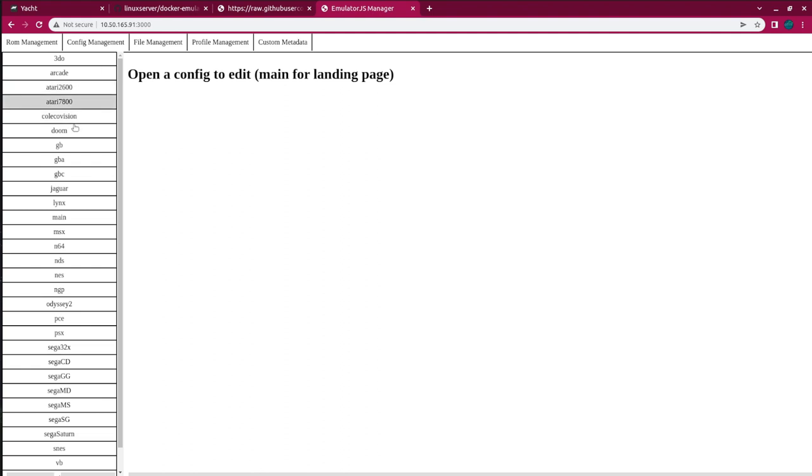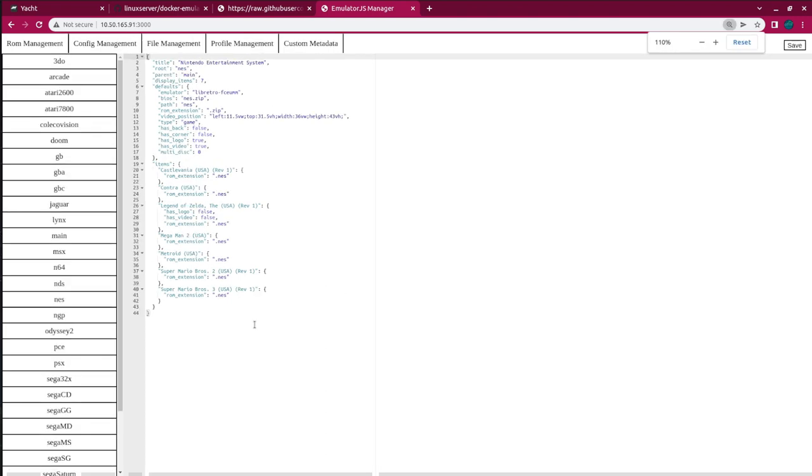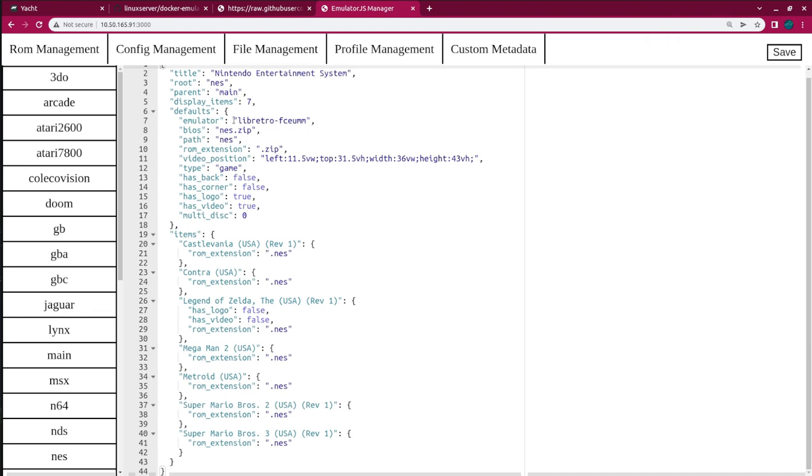There is Config Management for all the emulators. So, you can change any of this information here. You can see that the emulator that it's using is the Libertro FCE-UMM. I haven't played around with any of those settings. I just left them at default.